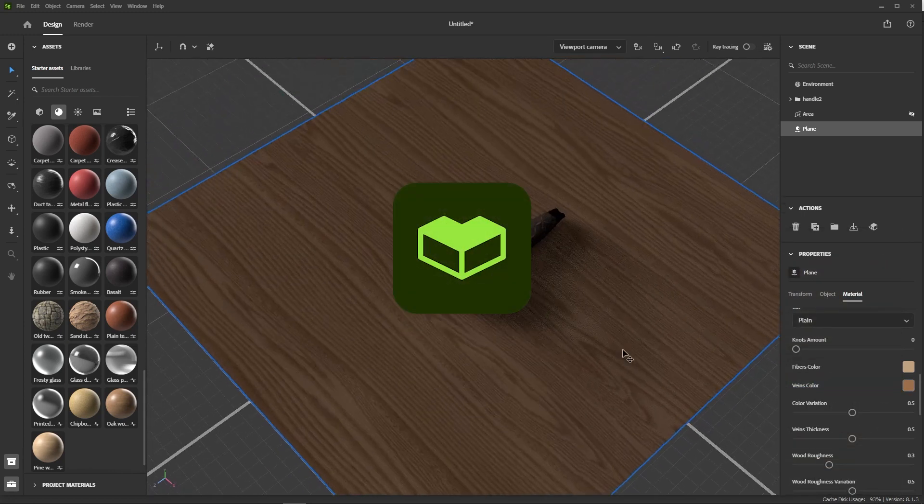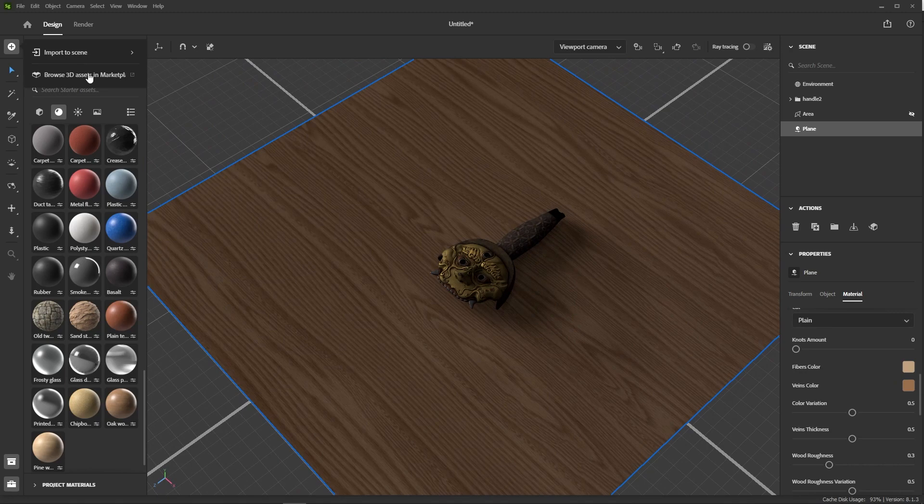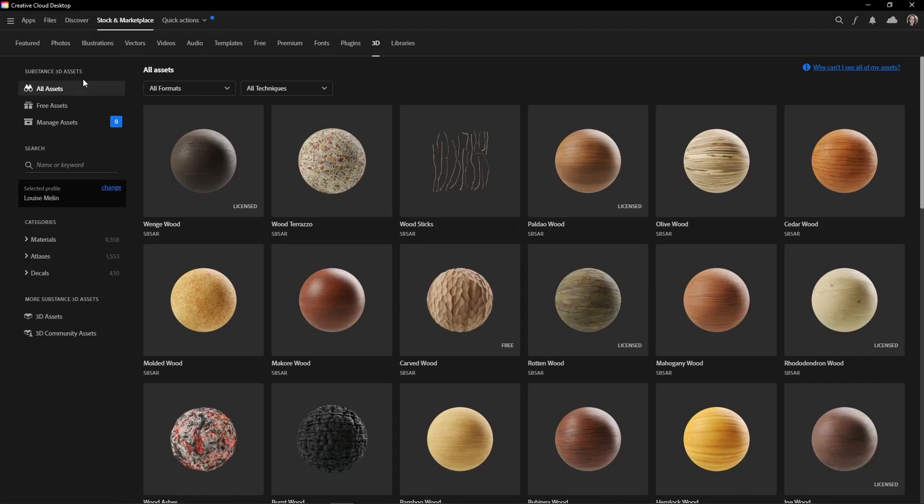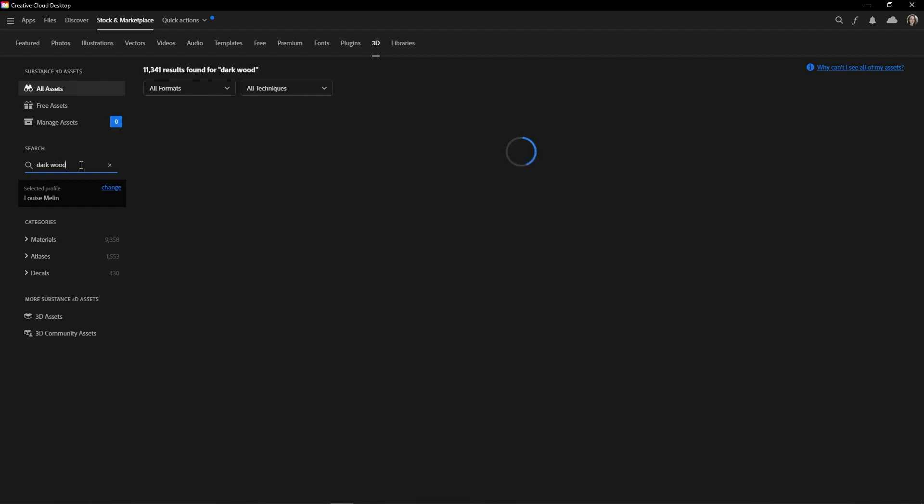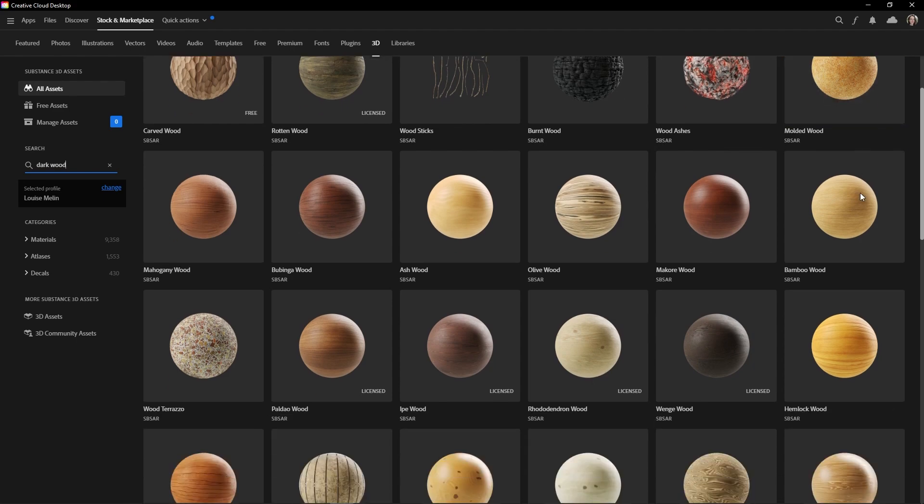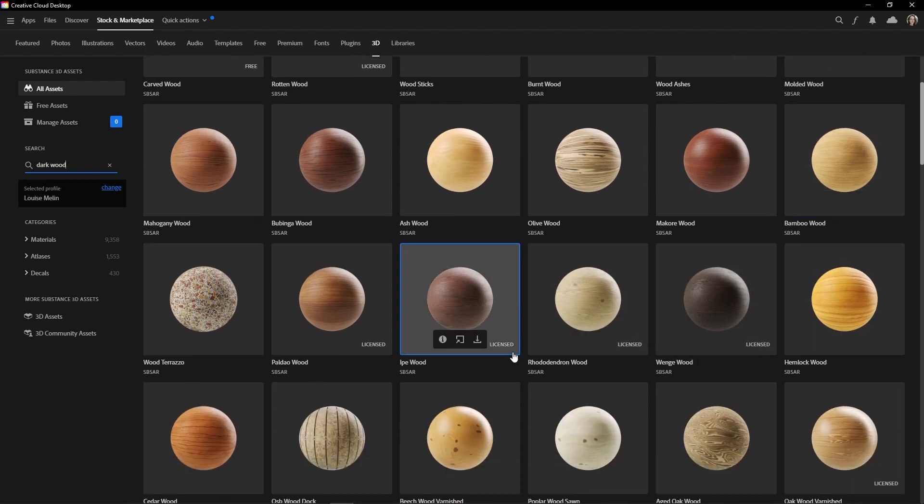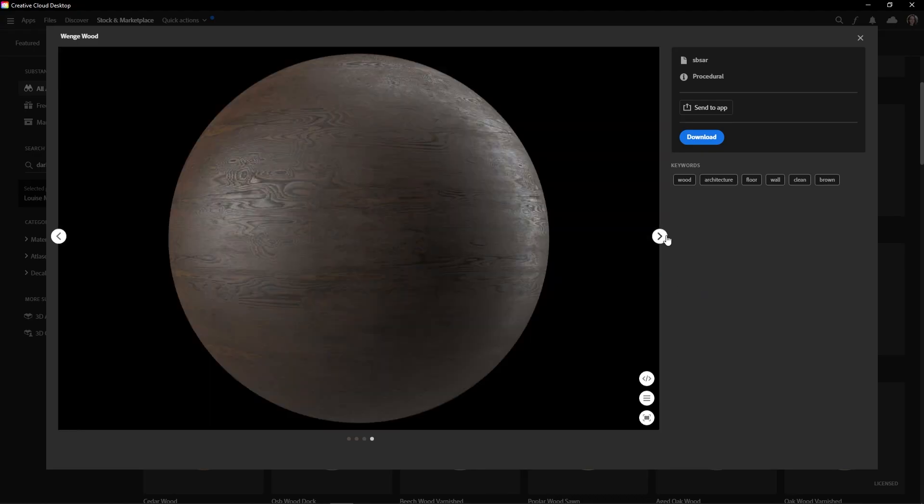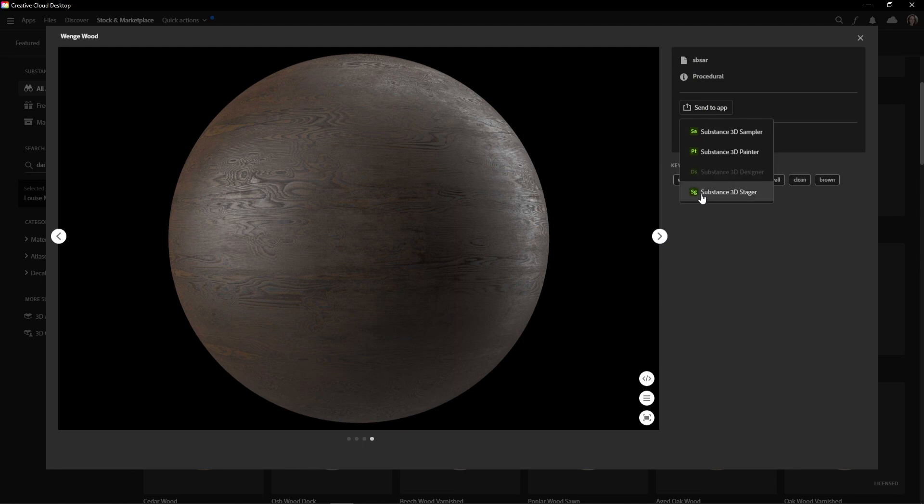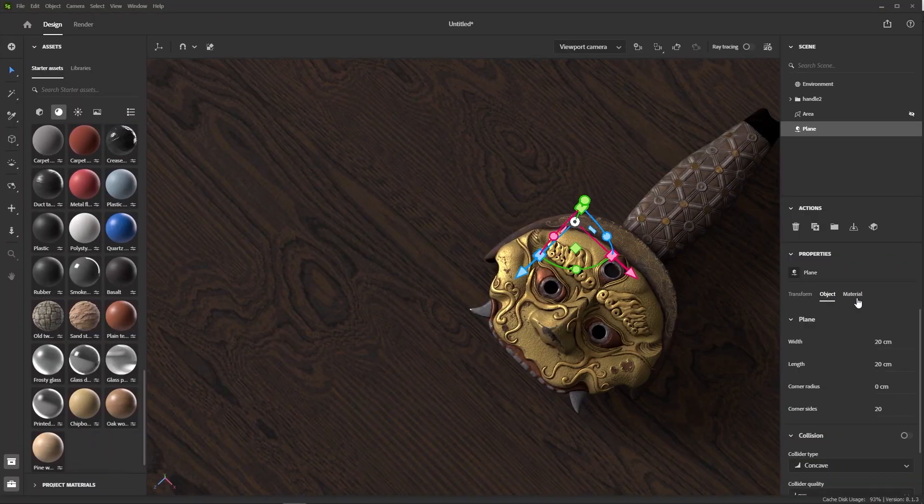So, let's browse the Substance 3D assets library by clicking on the plus button over here. Then search for dark wood and see what we get. Alright. I think these two could work. If we click on one of them, we can see its properties. See if it's scanned or procedural, for example. And also send it directly to Stager.